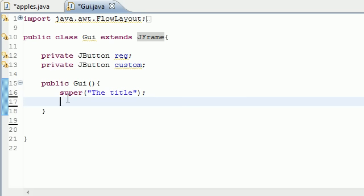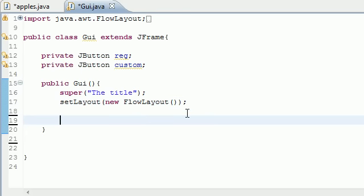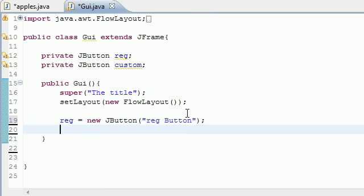Now that we have a title on our window, we can go ahead and make the layout for the buttons. We need 'setLayout' — you guys should know this from the last GUI tutorials — and we'll put 'new FlowLayout'. This just gives us a default layout so we don't have to code it ourselves. Now let's add our first button. Take that variable we made — I named mine 'reg' — and set it equal to 'new JButton'. The JButton constructor takes one parameter: the text that's going to be on the button. I'm naming mine 'reg button'.